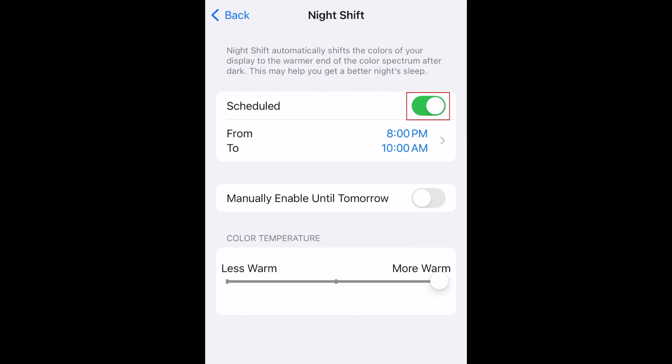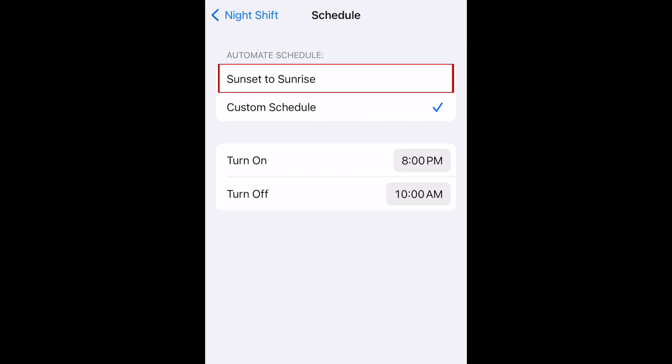Tap the switch to enable the Scheduled option. Then you can choose the times you want Night Shift to come on and turn off, or pick the Sunset to Sunrise option.